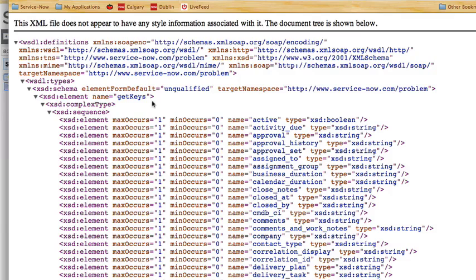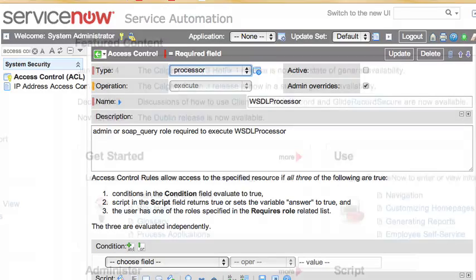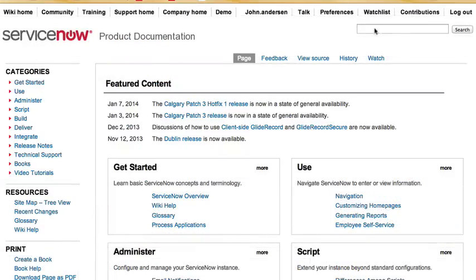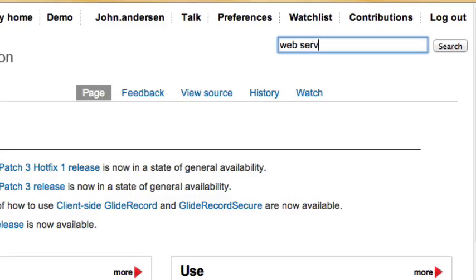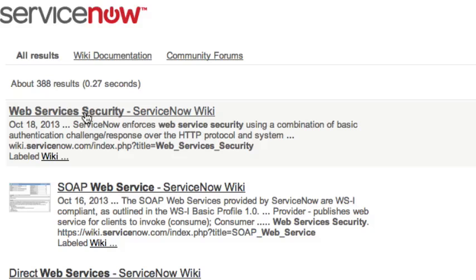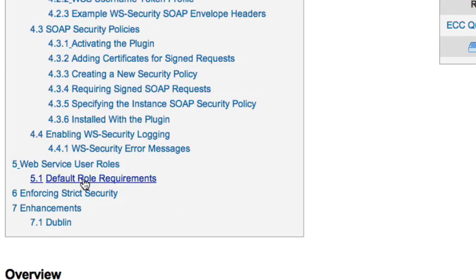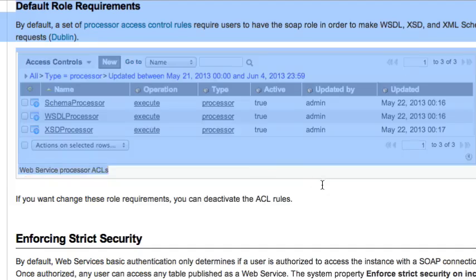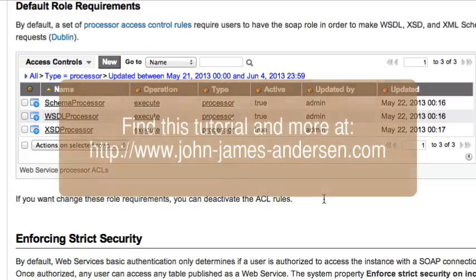All of this is documented in the ServiceNow wiki. To get to it, simply go to wiki.servicenow.com and once you're there search for web service security and you'll choose the web services security document in the results and then jump down to default role requirements. Right here is the section of the documentation that explains the new access control rules protecting the WSDL documents within ServiceNow.